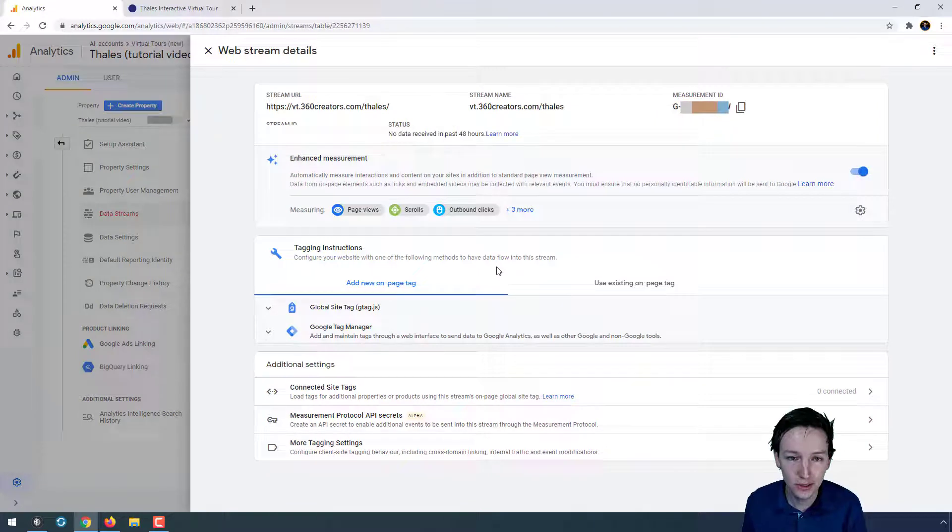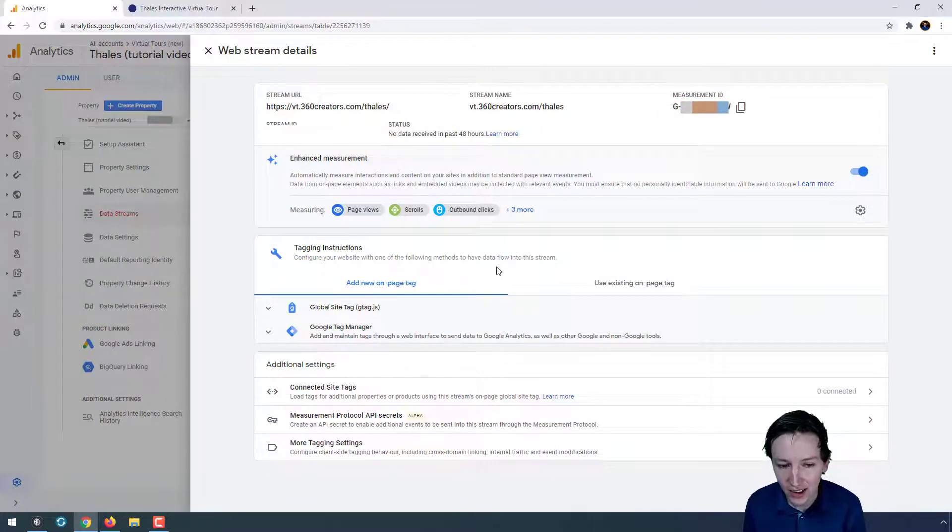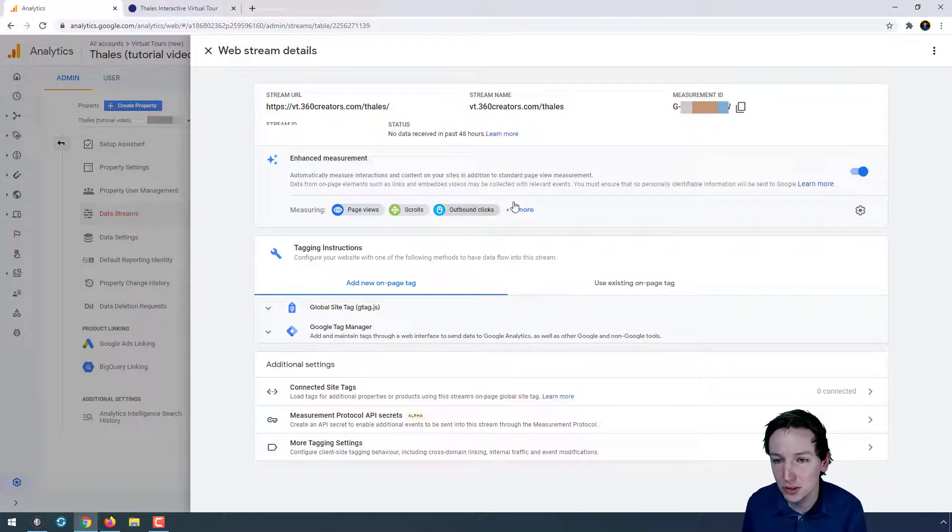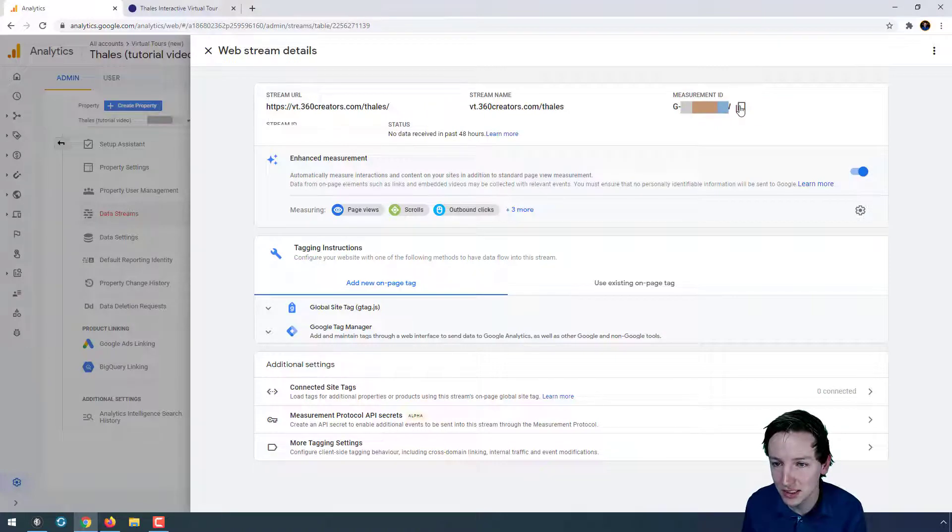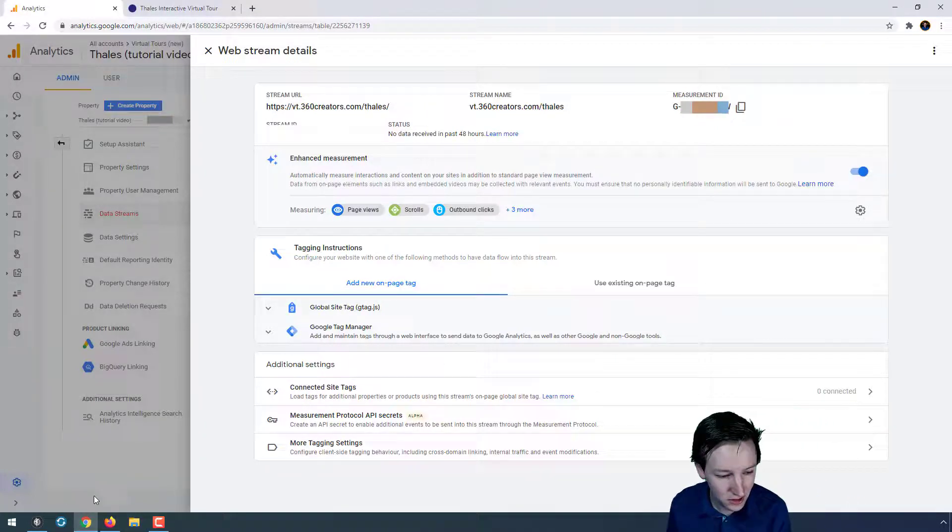So now I have set up my stream. And now the thing that I have to do is I have to take this measurement ID and I copy this.